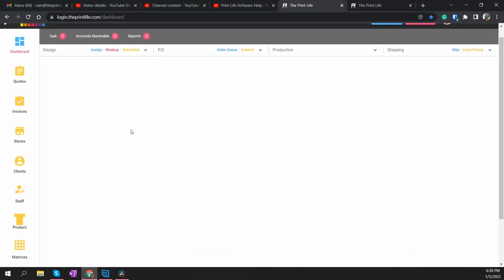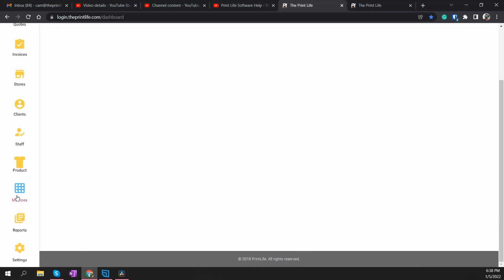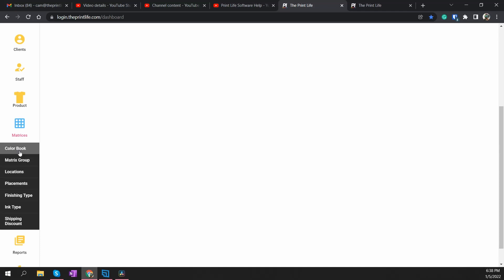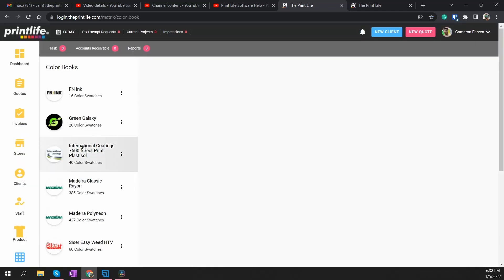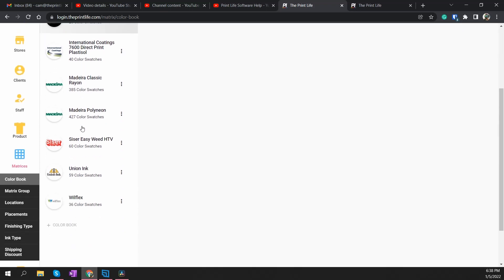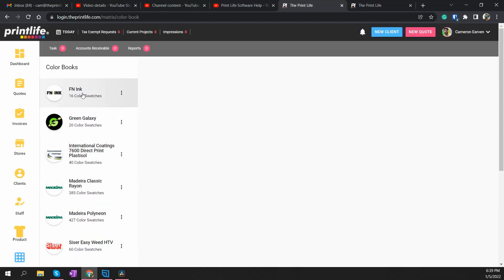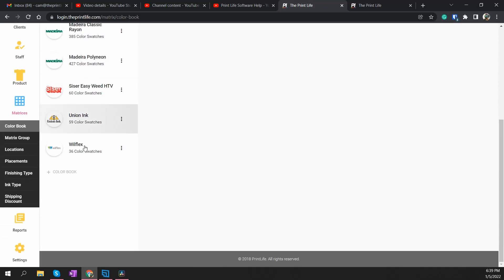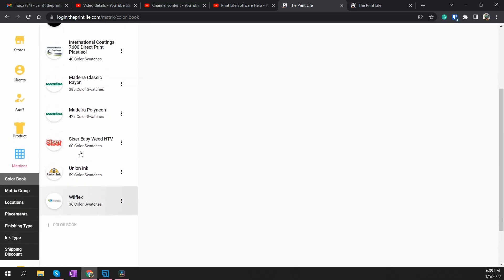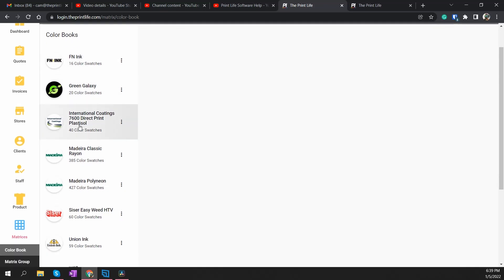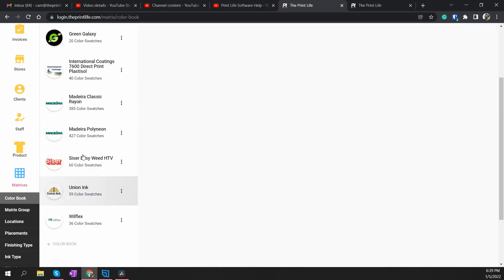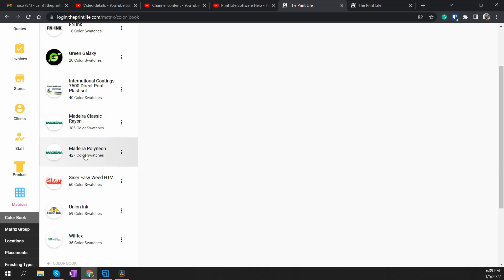What you're going to do is come over here — there's a new menu on the left called Matrices. All this stuff used to be under Settings, now it's under Matrices. We're going to start by talking about color books. Originally you only had the ability to create one color book; now you can create as many as you want. By default when you sign up, you'll have the majority of the most popular color swatch books in the industry: FN, Green Galaxy, International, Union Ink, Wilflex, and I also did a bunch of footwork and got you the Madeira Classic Rayon thread book and the Madeira Poly Neon thread book.